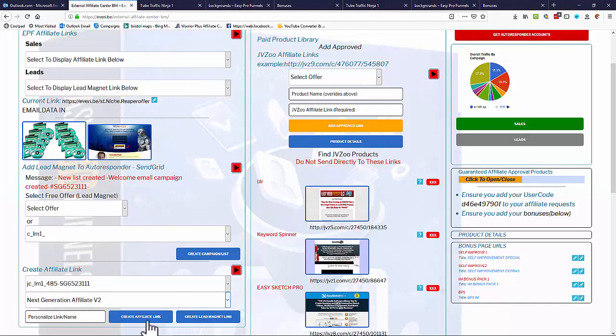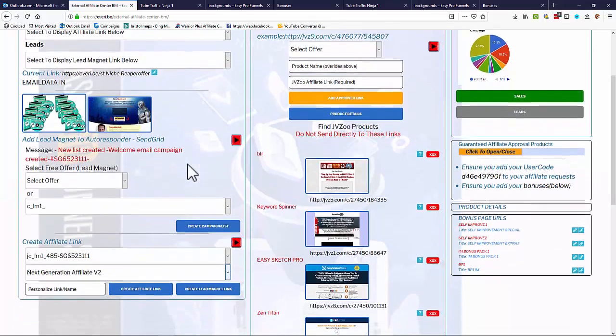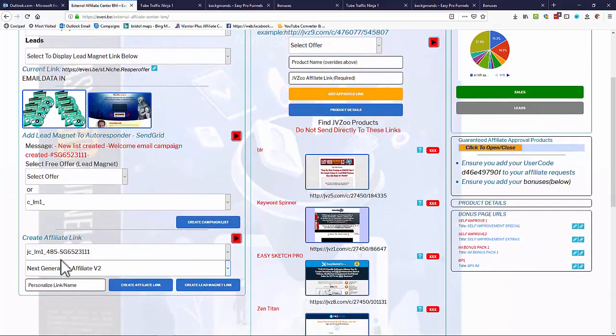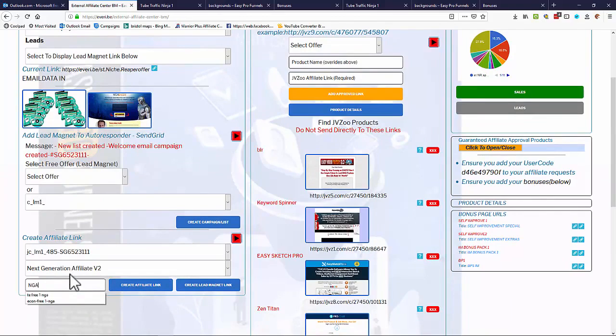So we can create affiliate links which generates a direct to the sales page and then exit pop to the free offer, or we can create a lead magnet link which goes direct to the lead magnet first and then auto exits to the paid offer. So either way we can do that. Let me just put my custom link in there, so I'm just going to call it the NGA test 22 affiliate link.